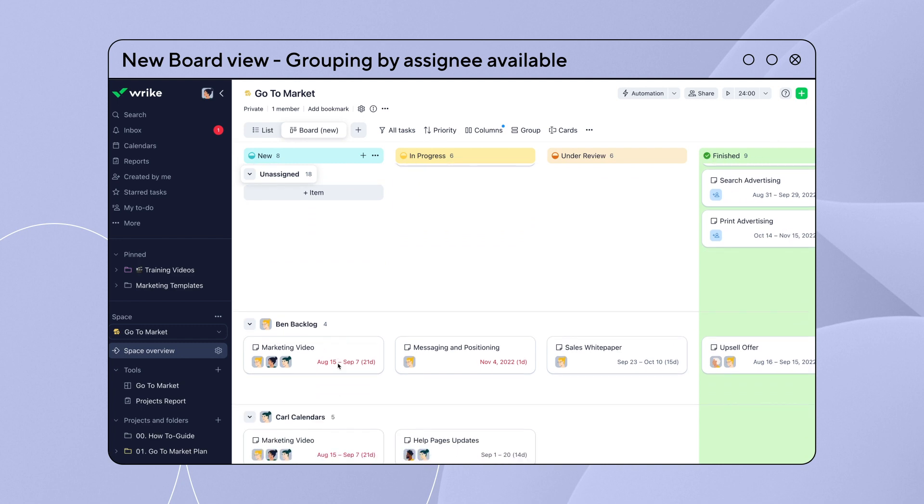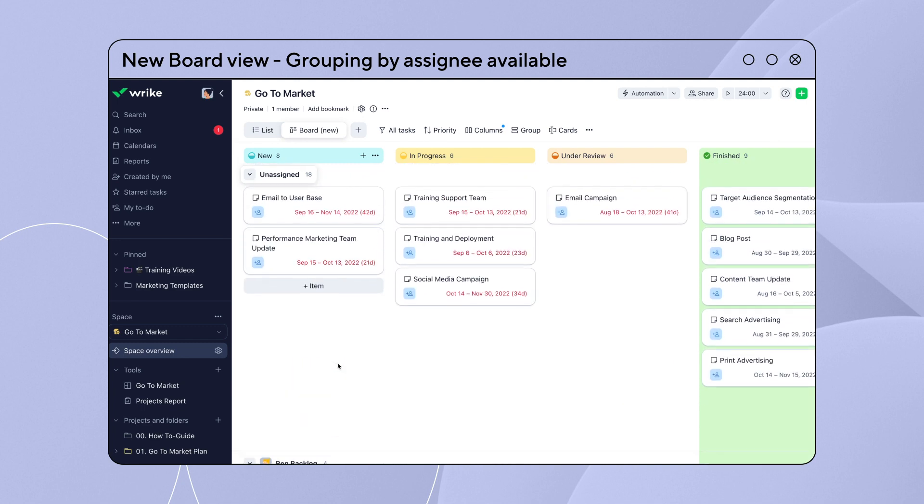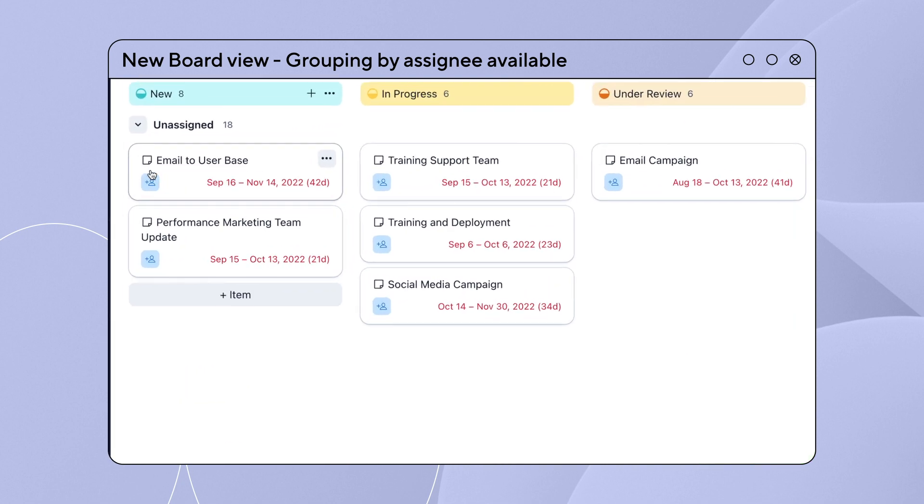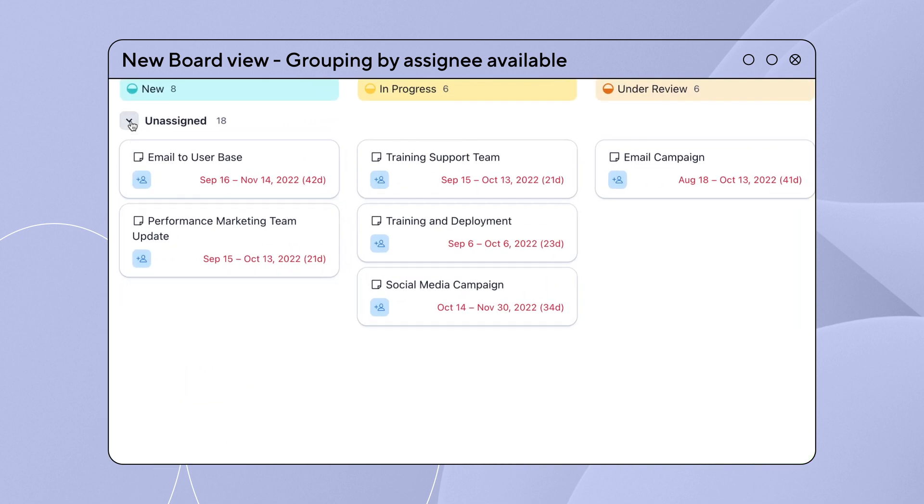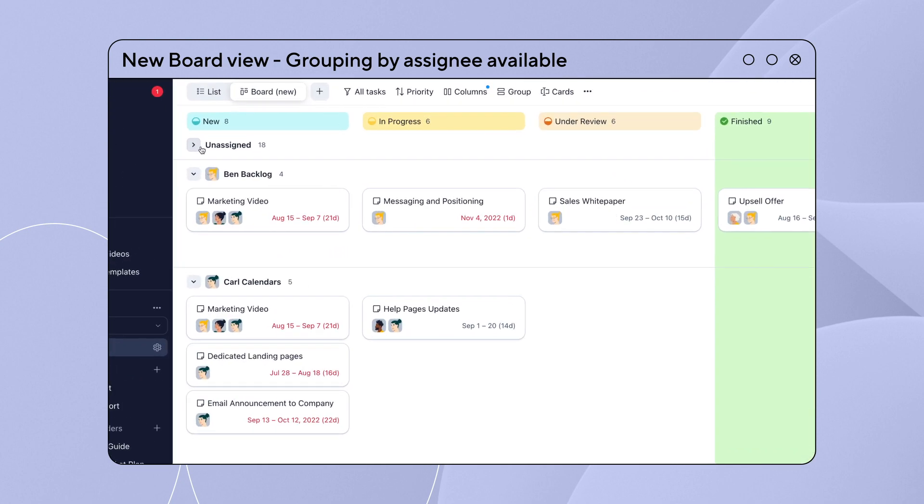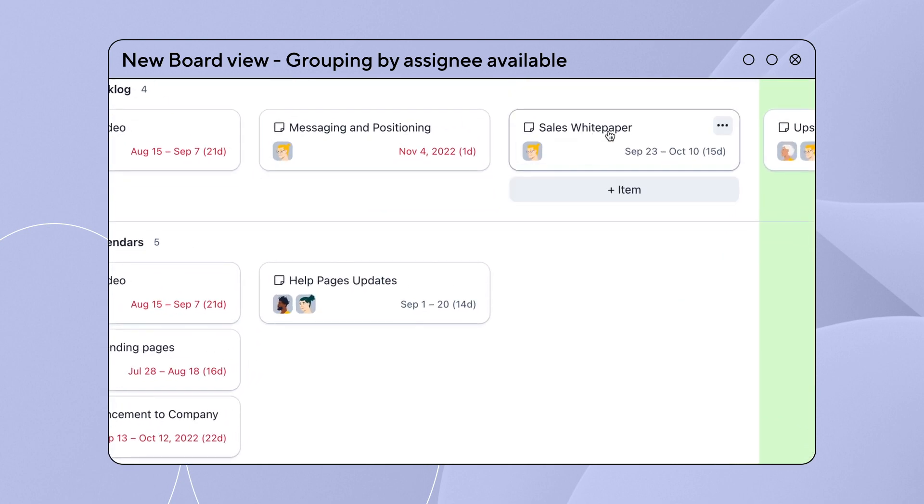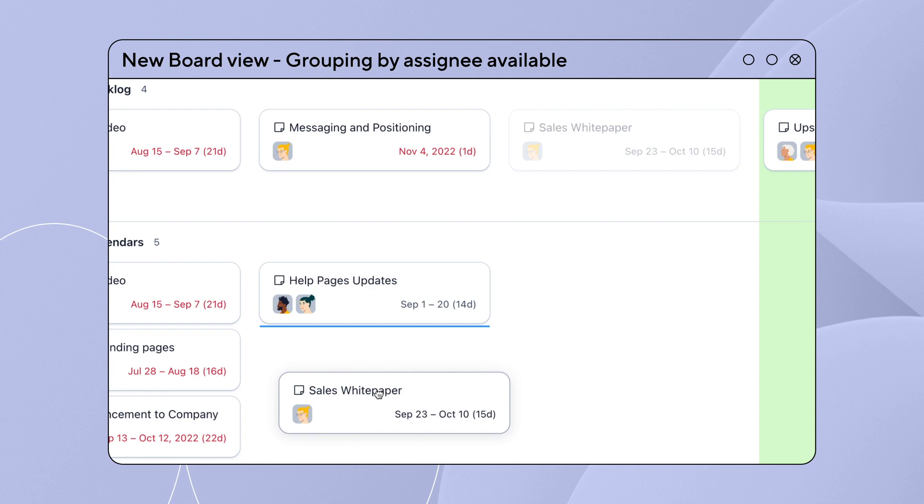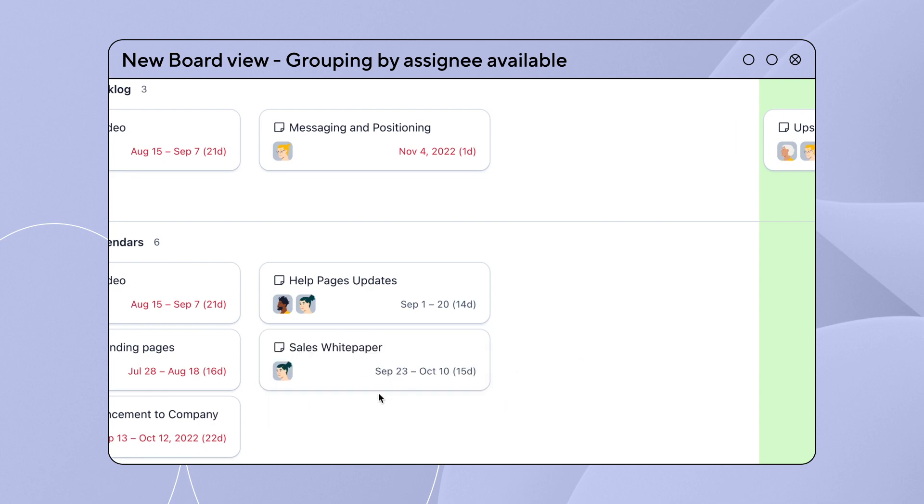When you choose this option, even unassigned tasks are neatly grouped together, ensuring nothing gets lost in the shuffle. On top of that, you can reassign tasks by dragging and dropping items from one assignee group to another.